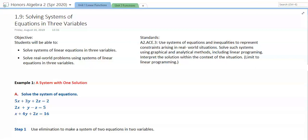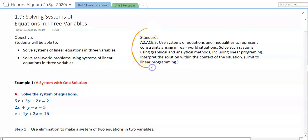We have reached the end of chapter one here with 1.9 on solving systems of equations in three variables. The objective today is to be able to solve linear equations in three variables and also use real-world problems using systems to solve them. That falls under our standard of using systems to represent and solve systems, and we're going to look at a couple of methods today to do this.